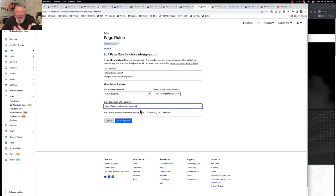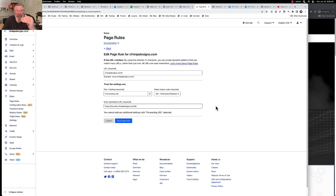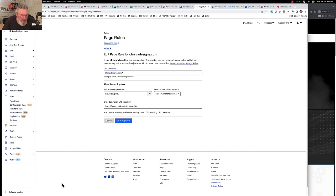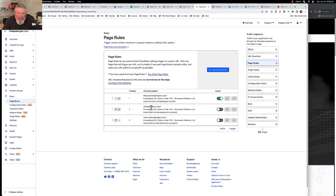That redirect points to funnels.cfninjadesigns.com, which is our site home page. The dollar sign one at the end of the destination URL means the path carries over — so if someone goes to cfninjadesigns.com/about it resolves to funnels.cfninjadesigns.com/about. You can still give people a path to a specific page inside your funnel hub. When I go to save the page rule, I get a violation saying my zone already has an existing page rule with that URL.